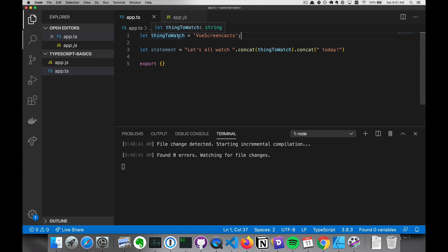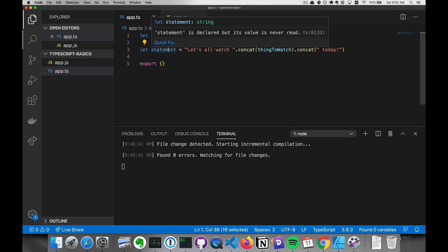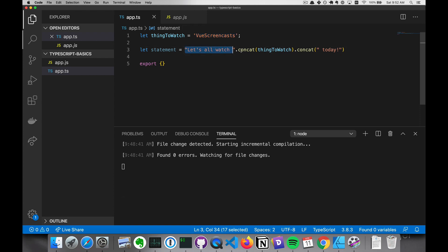So here we have a variable thing to watch, and we're assigning a string to it. And then we're assigning to statement another string, which is created through taking this string, concatting our thing to watch, and then concatting today.